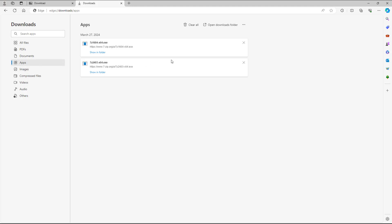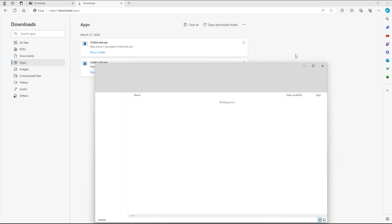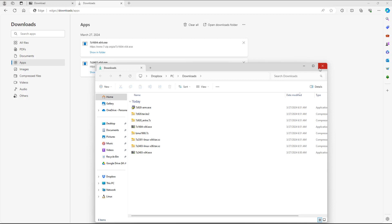If I go onto the apps tab, you get the same options — you can show in folder, close it, or open up the download folder from over here as well.